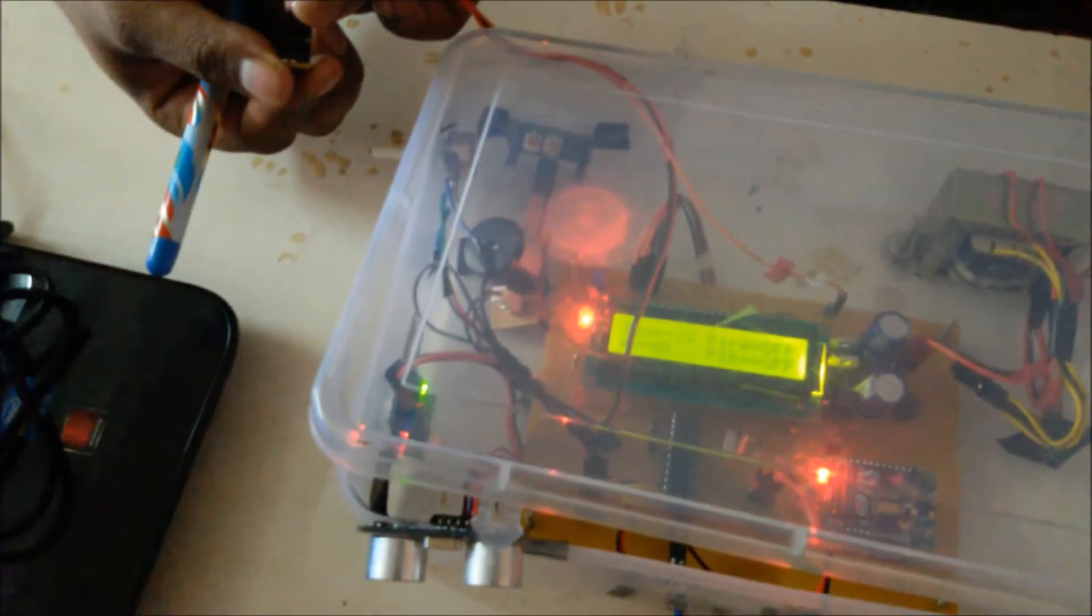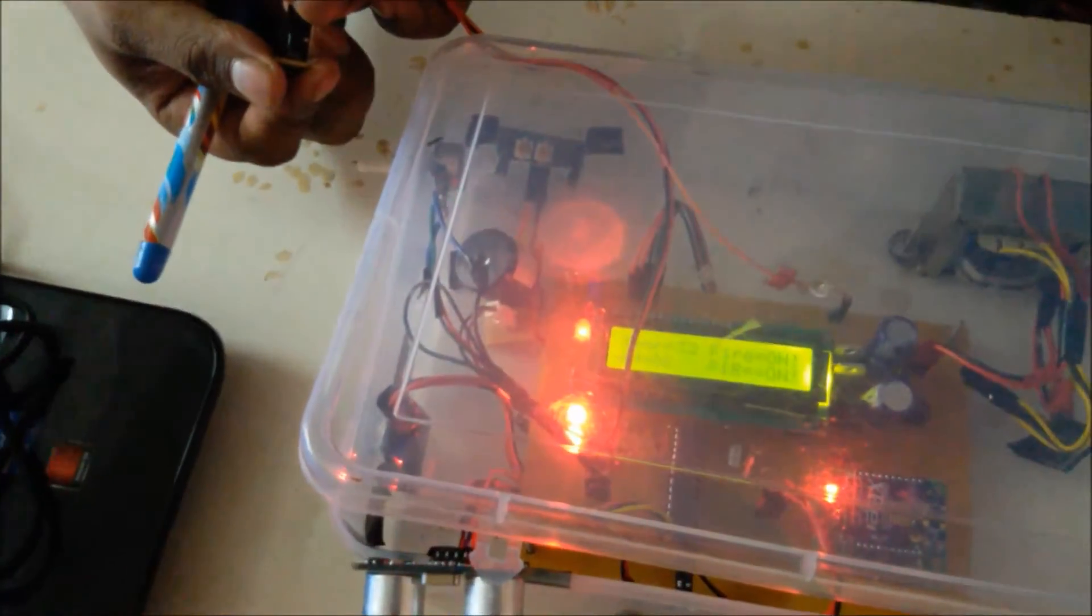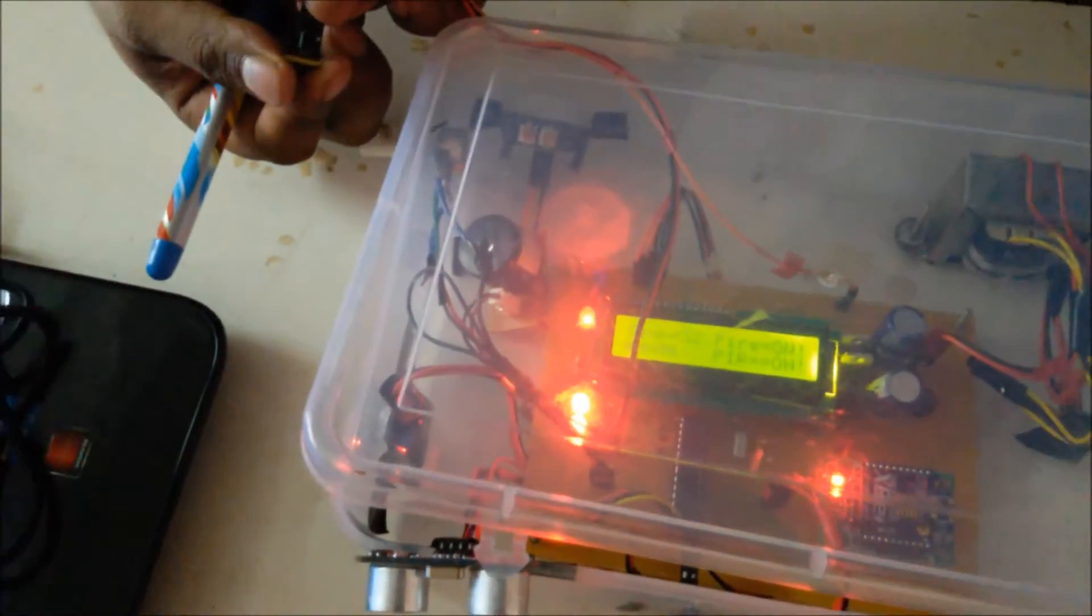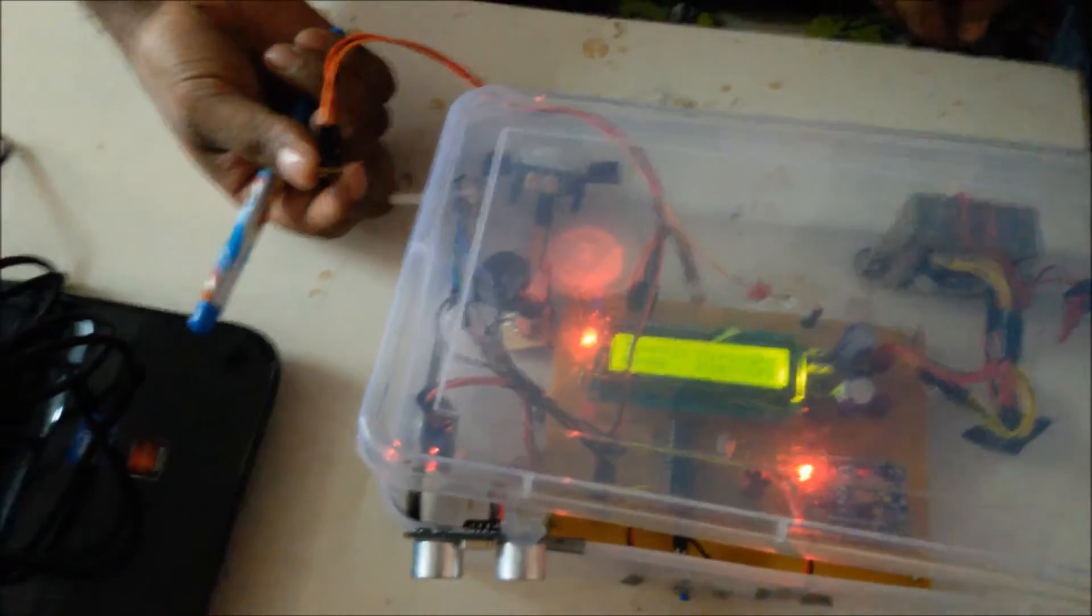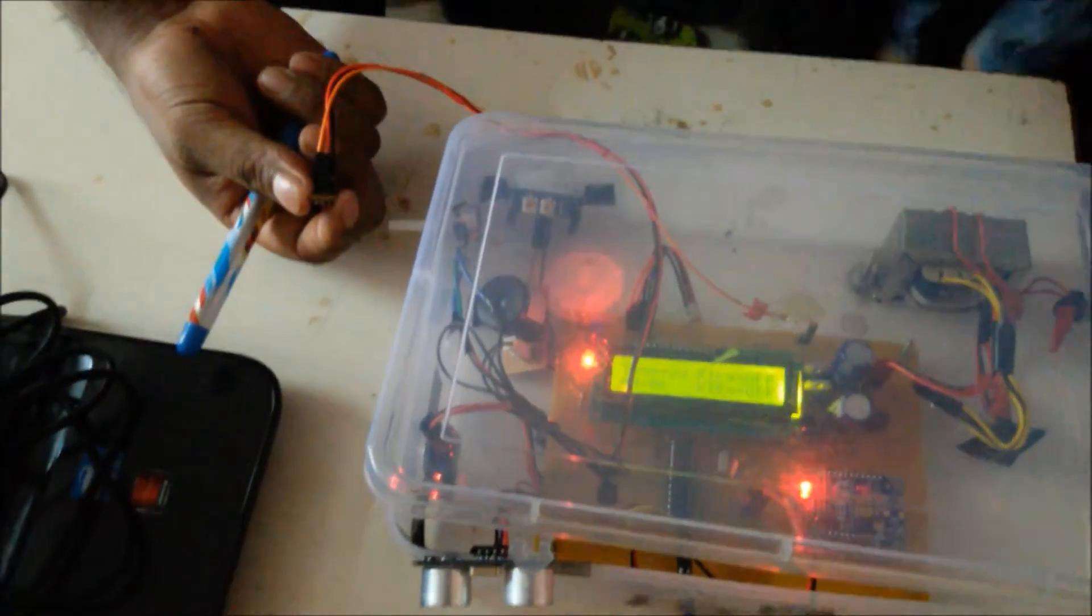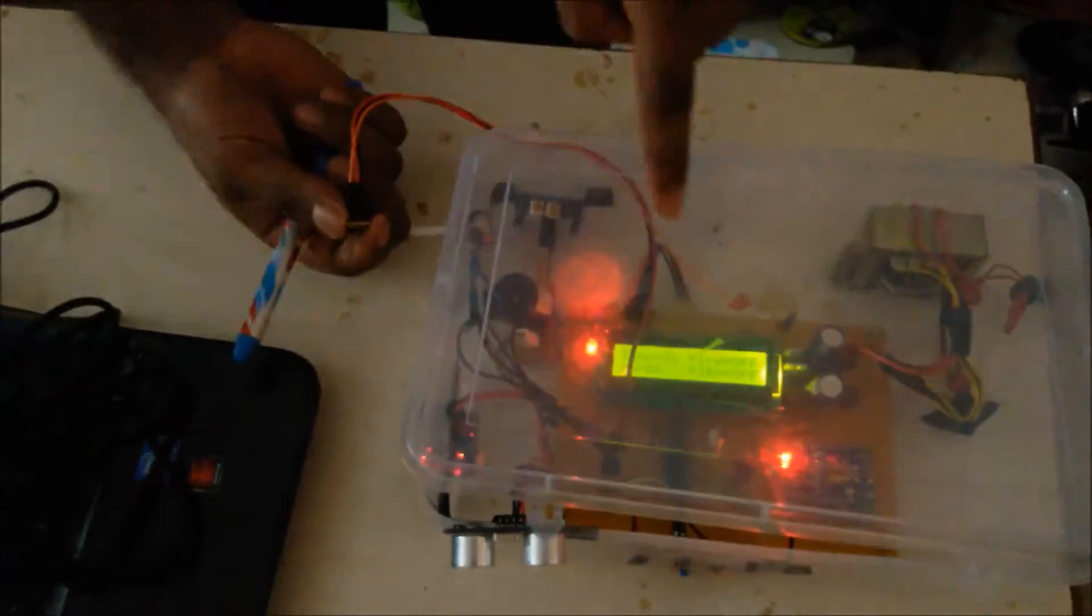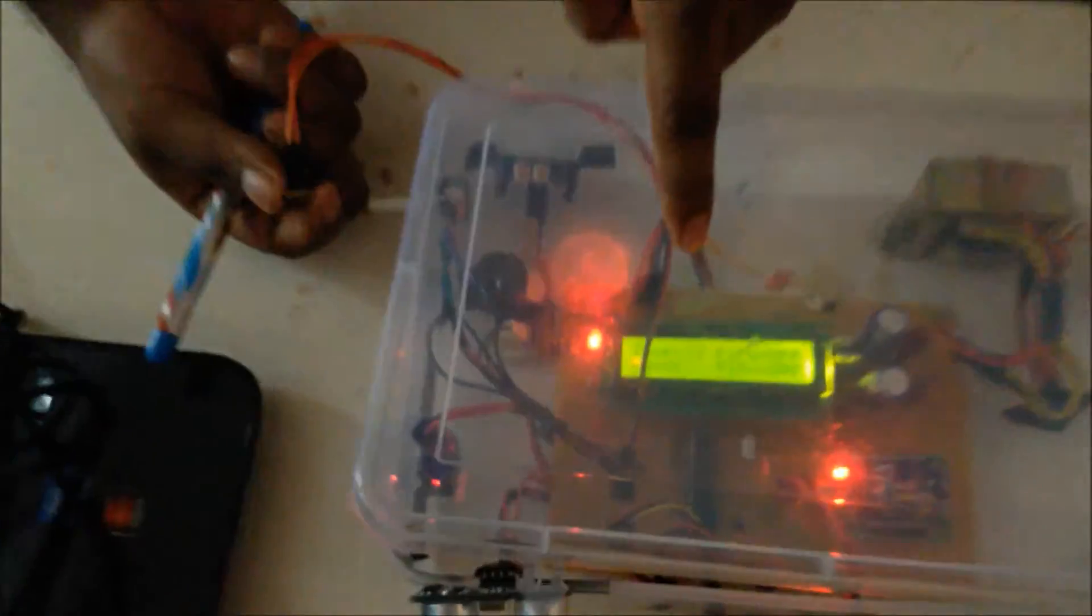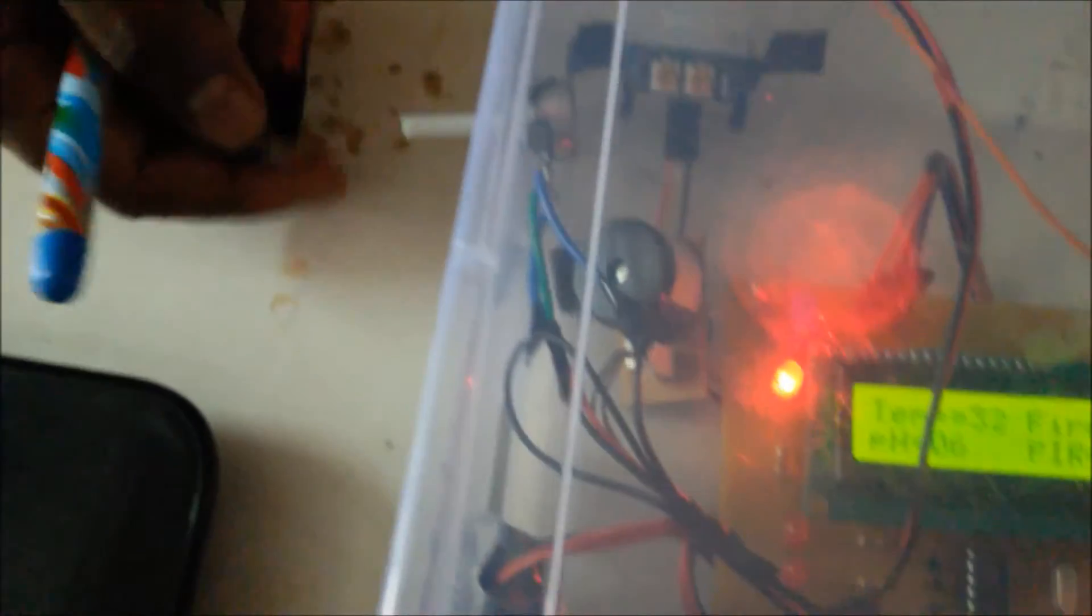We see the demonstration of the LM35 temperature sensor. It is a very precise integrated circuit temperature sensor which gives the exact temperature of the surrounding in degree centigrade. Now we can see on the display we have 32 degree centigrade, that is the room temperature being shown on the LCD display. Simultaneously this value will be shown on the GUI as well.